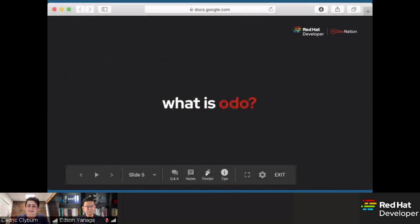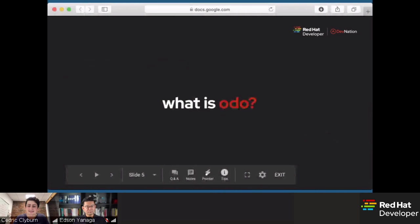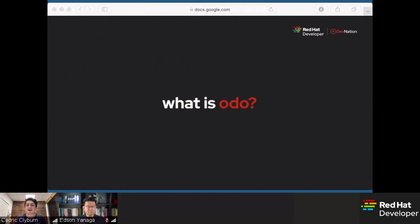ODO is a command line tool for creating and deploying applications on Kubernetes without having to understand a lot of complex Kubernetes concepts. ODO allows you to concentrate on development instead of deploying — you can create deployment configurations, build those configurations, create service routes, and other Kubernetes and OpenShift resources that are all automated with ODO. It's going to save you a lot of time, streamline your process, and make you more efficient as a developer. At the end of the day, ODO gives us back time.